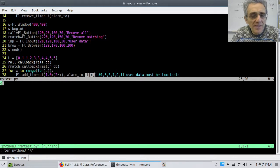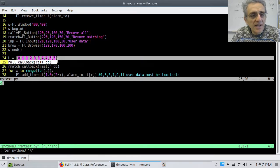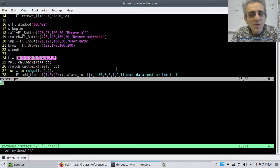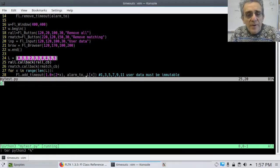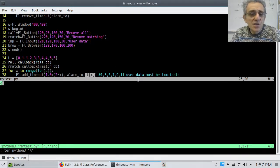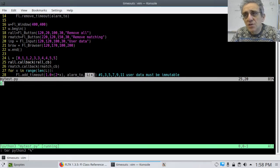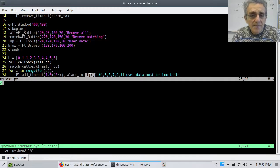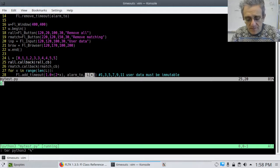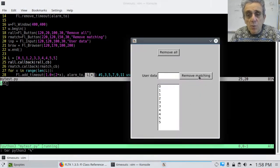This is the user data that gets passed. By the way, just a side note, whenever you pass, in this case we're passing integers, and an integer is immutable, so that's okay. So we can pass strings, integers, but you cannot pass a list as user data to a timeout function. So just to be aware of that.